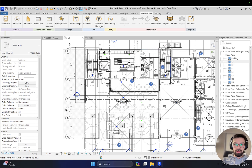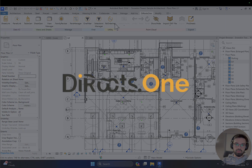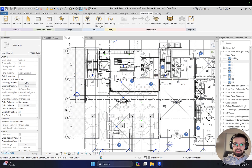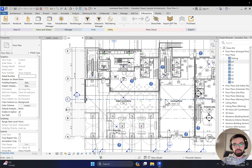Hello everyone and welcome back to my tutorial. Today we're going to talk about the D-Roots and especially the one filter. I want to show you some features which I'm using in my daily work. Maybe you will find it interesting and use it in your own work. So if you are ready for this tutorial, let's get started.